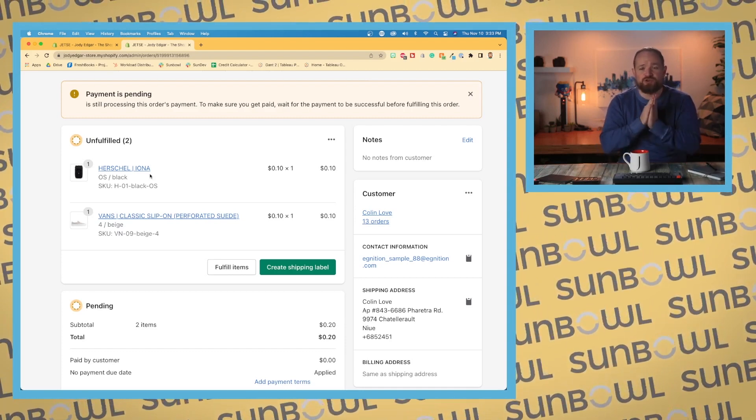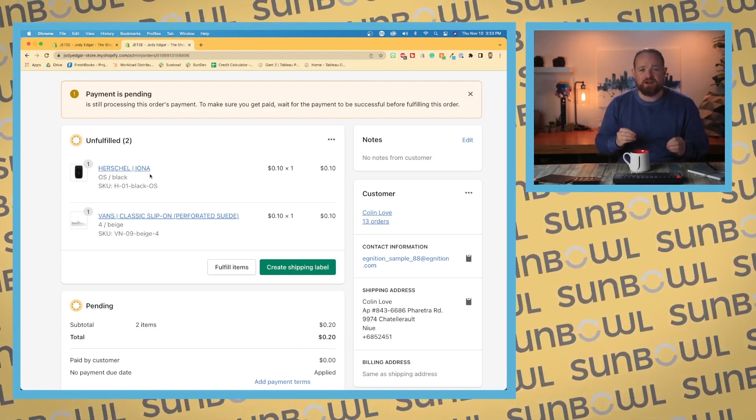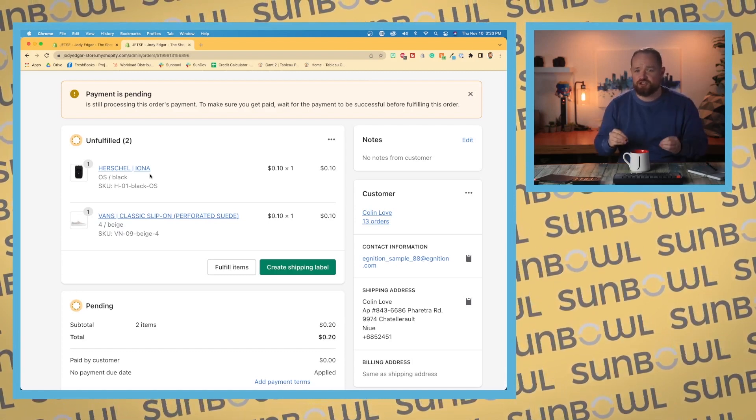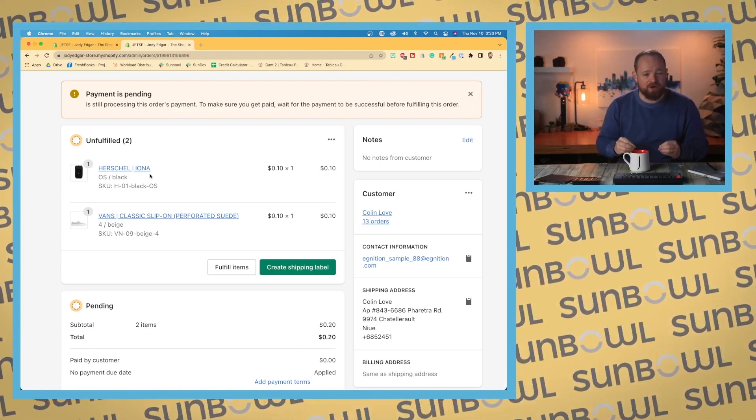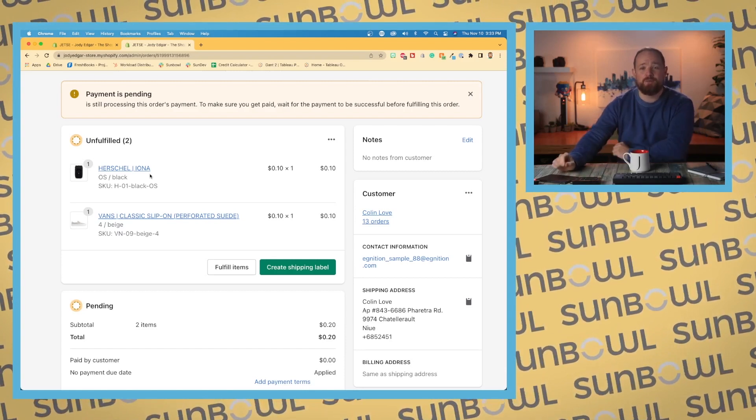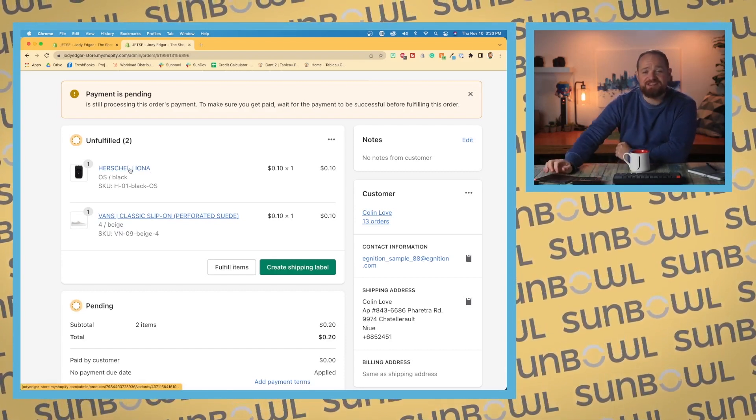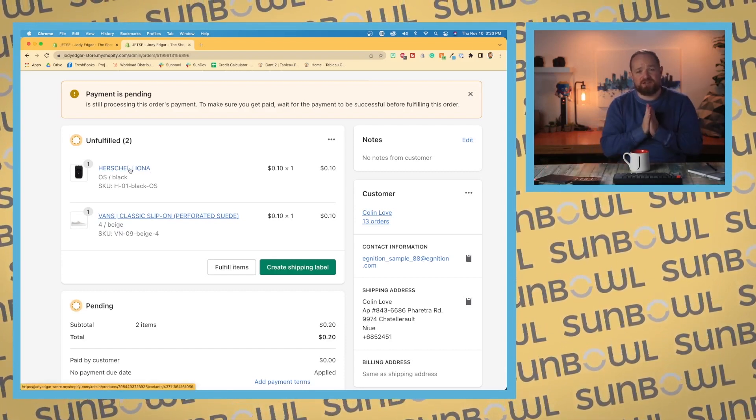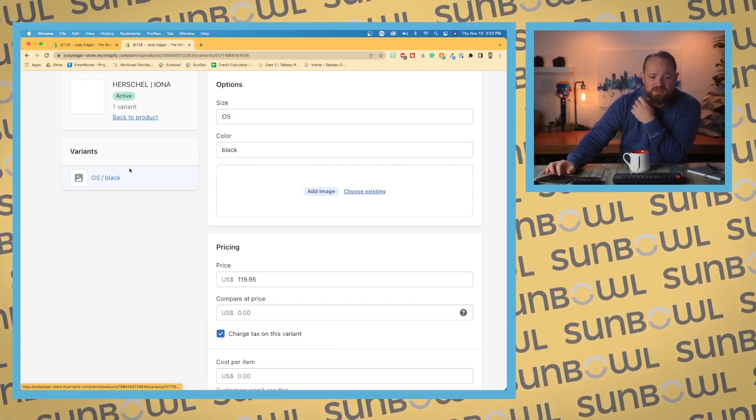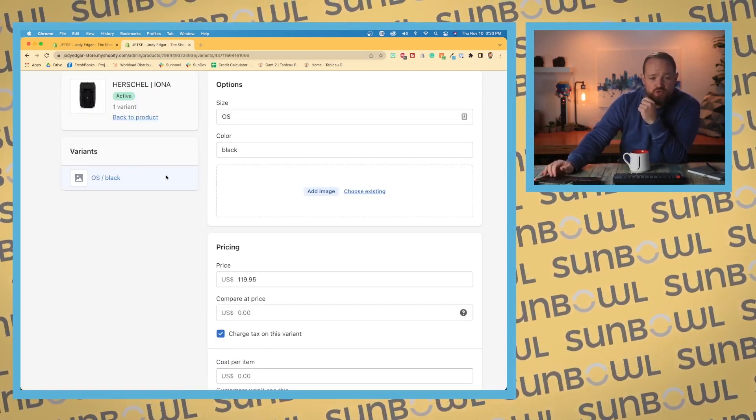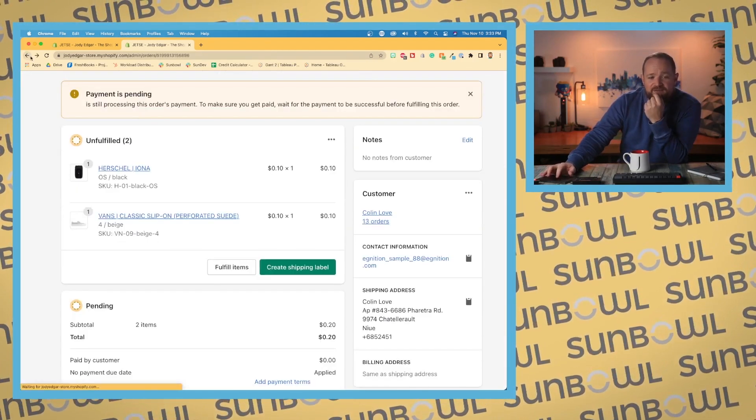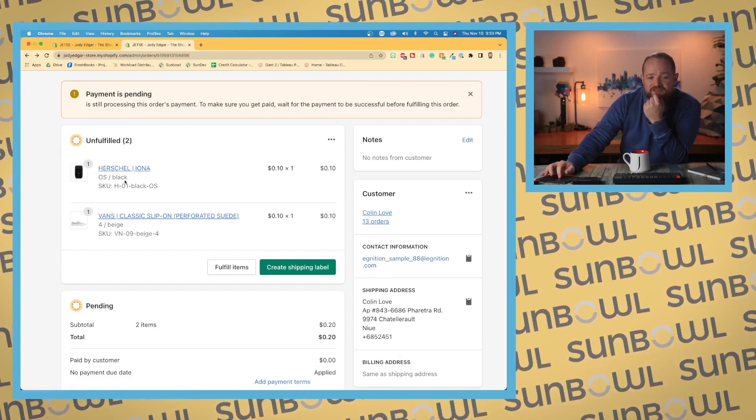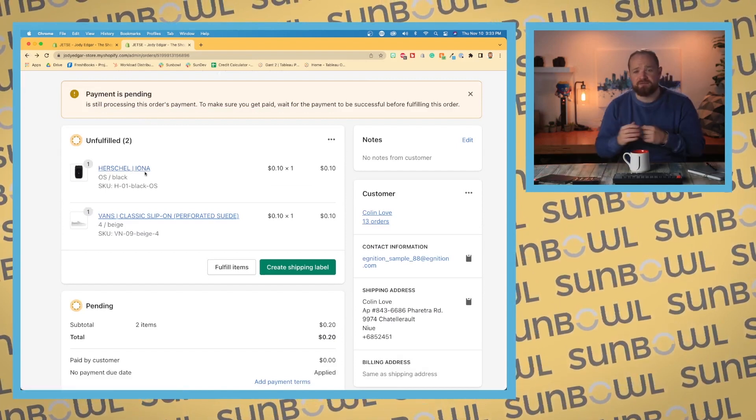However, the link to go back to the product will. So as you can see here, because the product still exists in my store, if I click on this it's going to actually take me to the product. But if I have deleted this Herschel Iona, so I maybe cleared out that sample data and I didn't clear out the orders, this link will disappear. It will no longer be active.